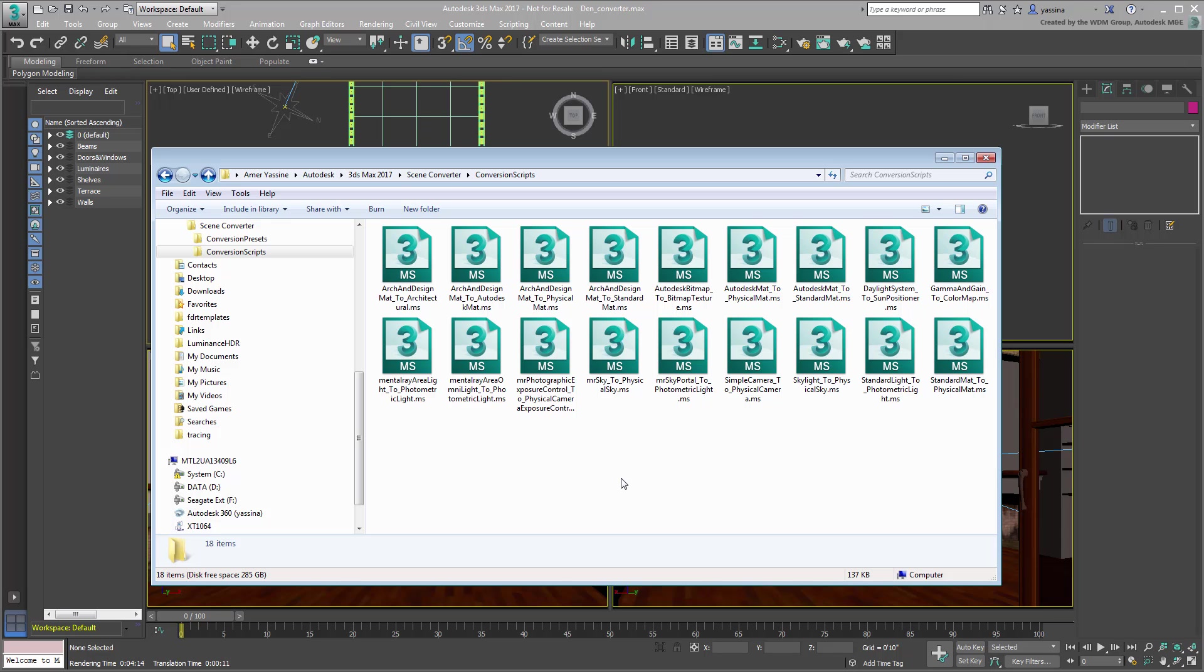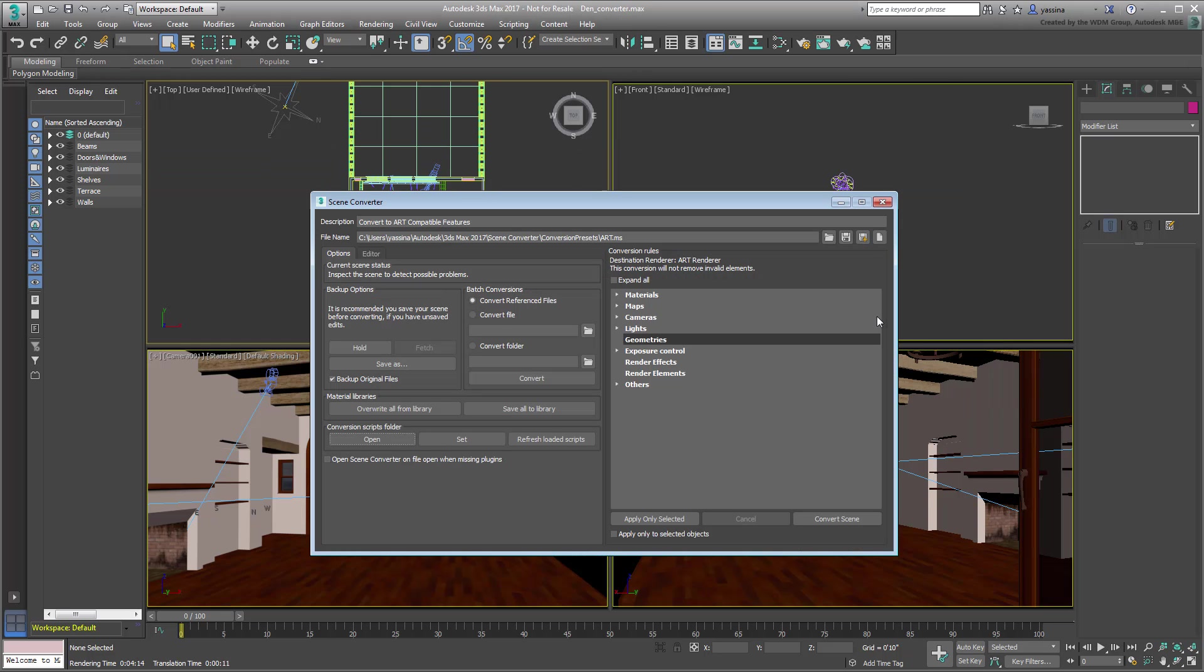You can see quite a few that you can use as they are, or you can create your own if you dabble in Max script. Close Windows Explorer for now to continue exploring the Scene Converter dialog.